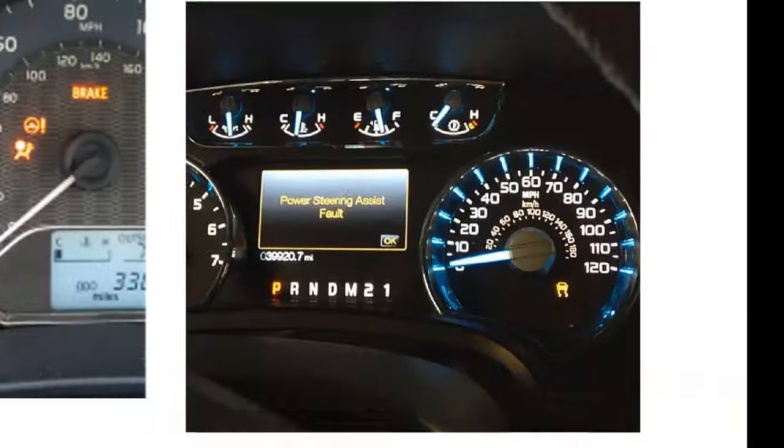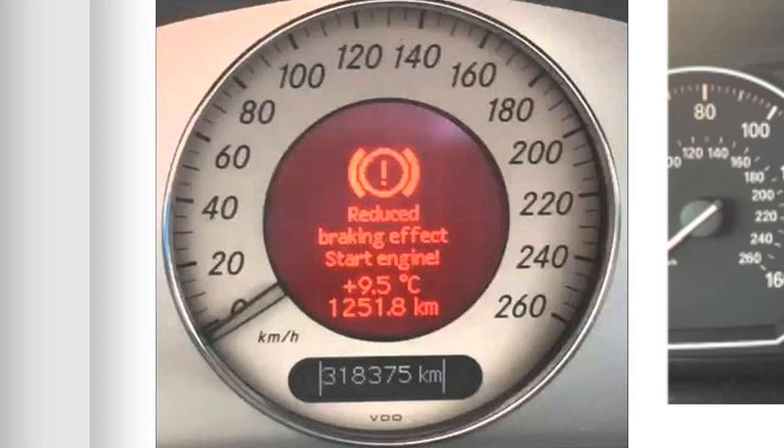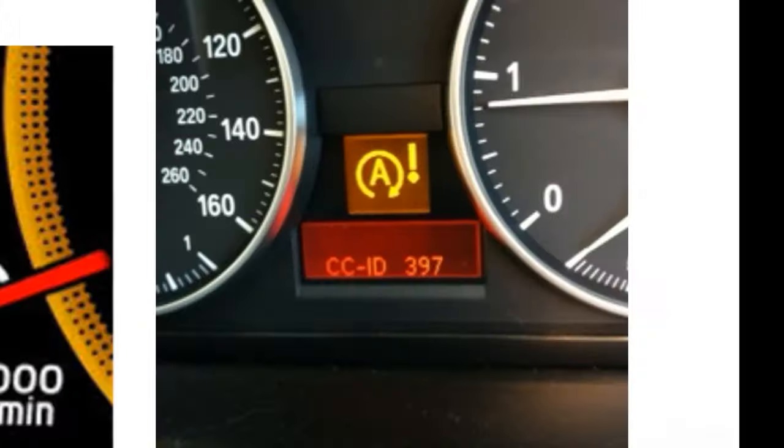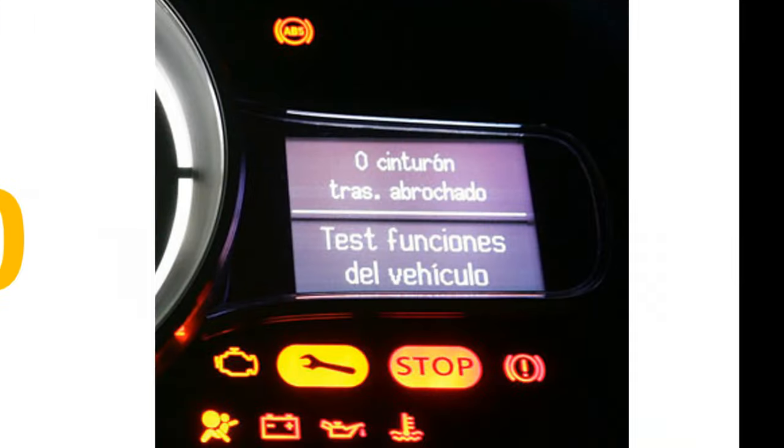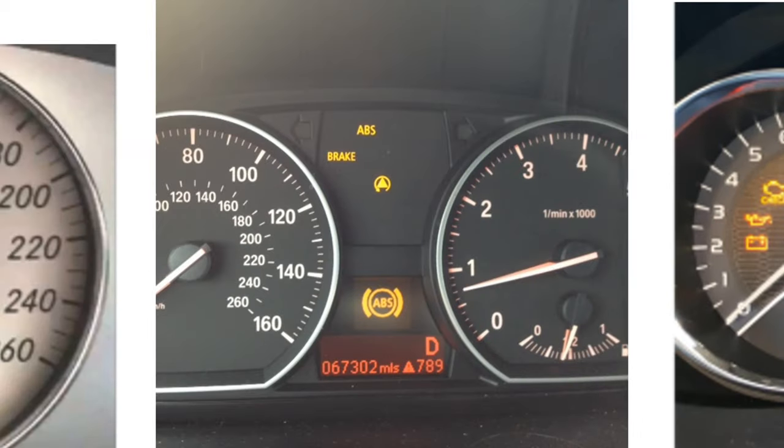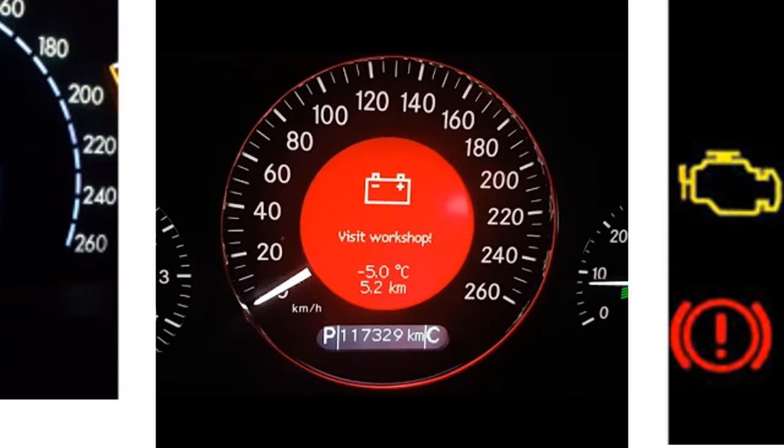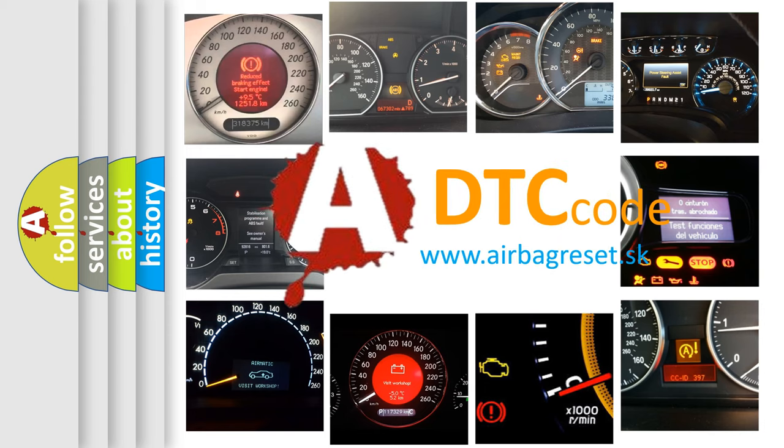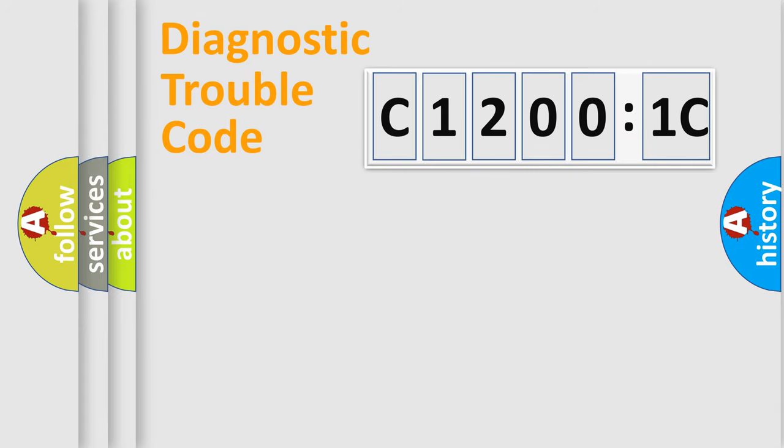Welcome to this video. Are you interested in why your vehicle diagnosis displays C12001C? How is the error code interpreted by the vehicle? What does C12001C mean, or how to correct this fault? Today we will find answers to these questions together.